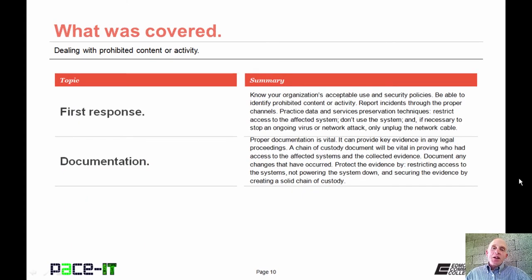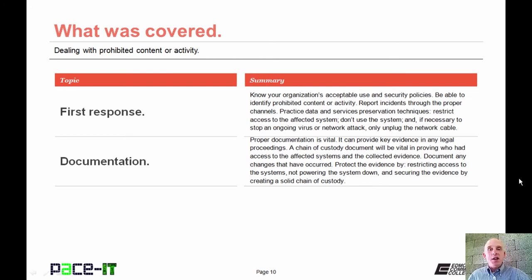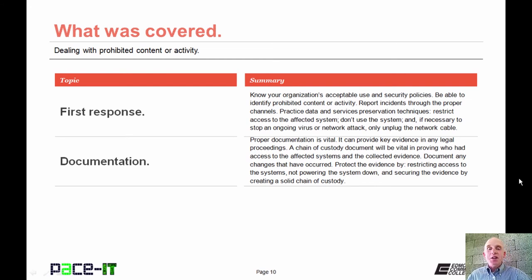That concludes this session on dealing with prohibited content and activity. We talked about the first response to prohibited content or activity, and then we talked about documentation. On behalf of Pace IT, thank you for watching this session, and I'm looking forward to doing another one.